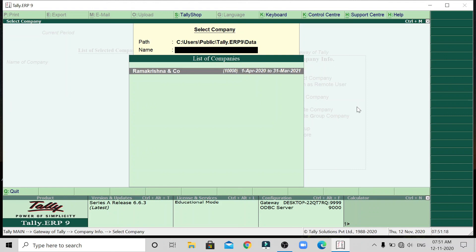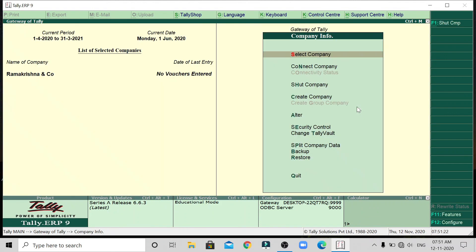This is Ramakrishna company. We can select the company, create the company, then select the company and alter the company. At the alter option, there are modifications and deletions. So this is today's video. If you enjoyed this video, please like, share, and subscribe to our channel. Thank you for watching. Bye-bye.